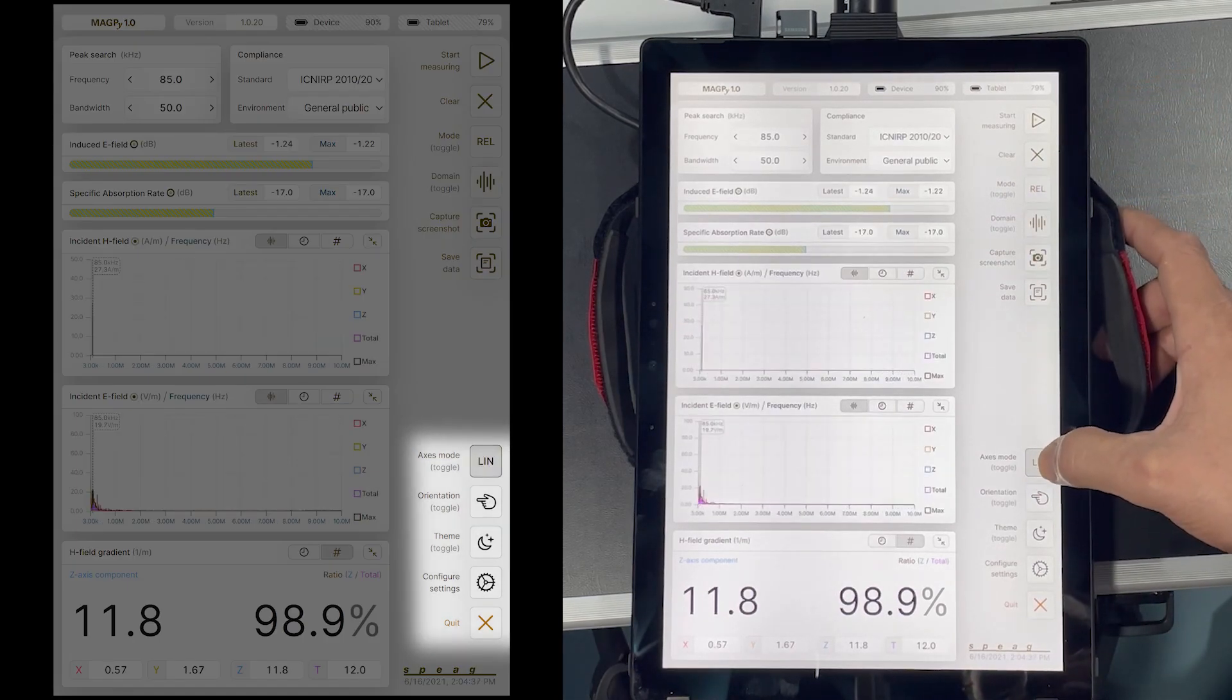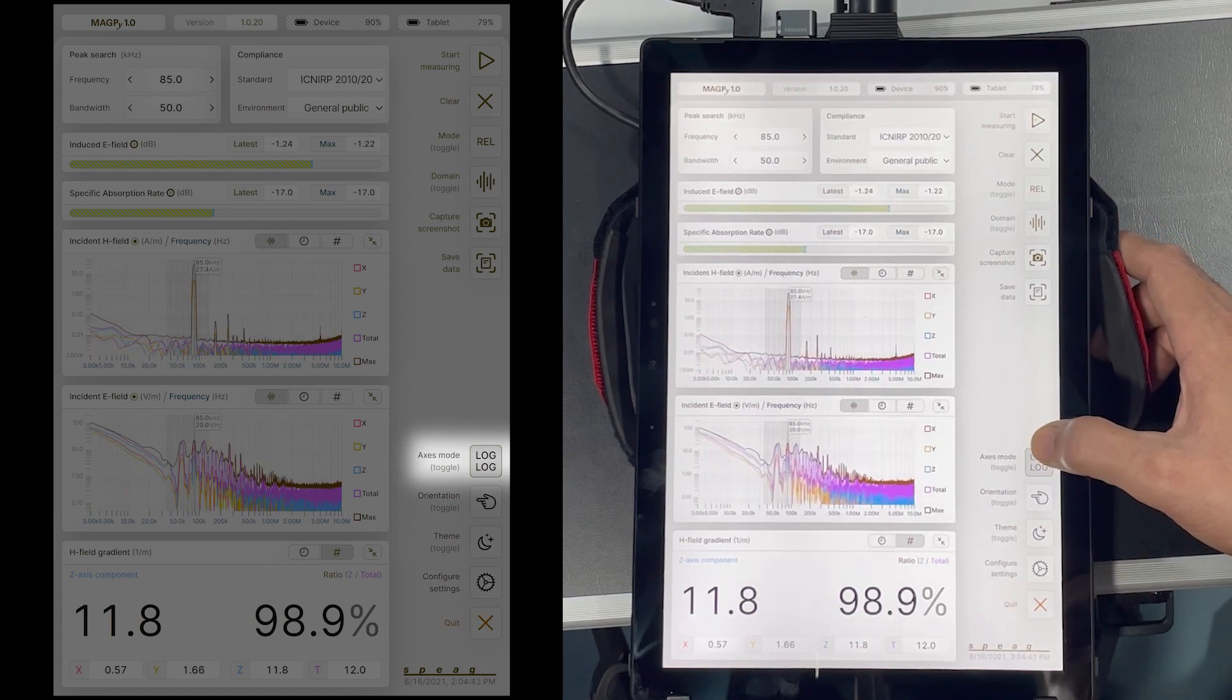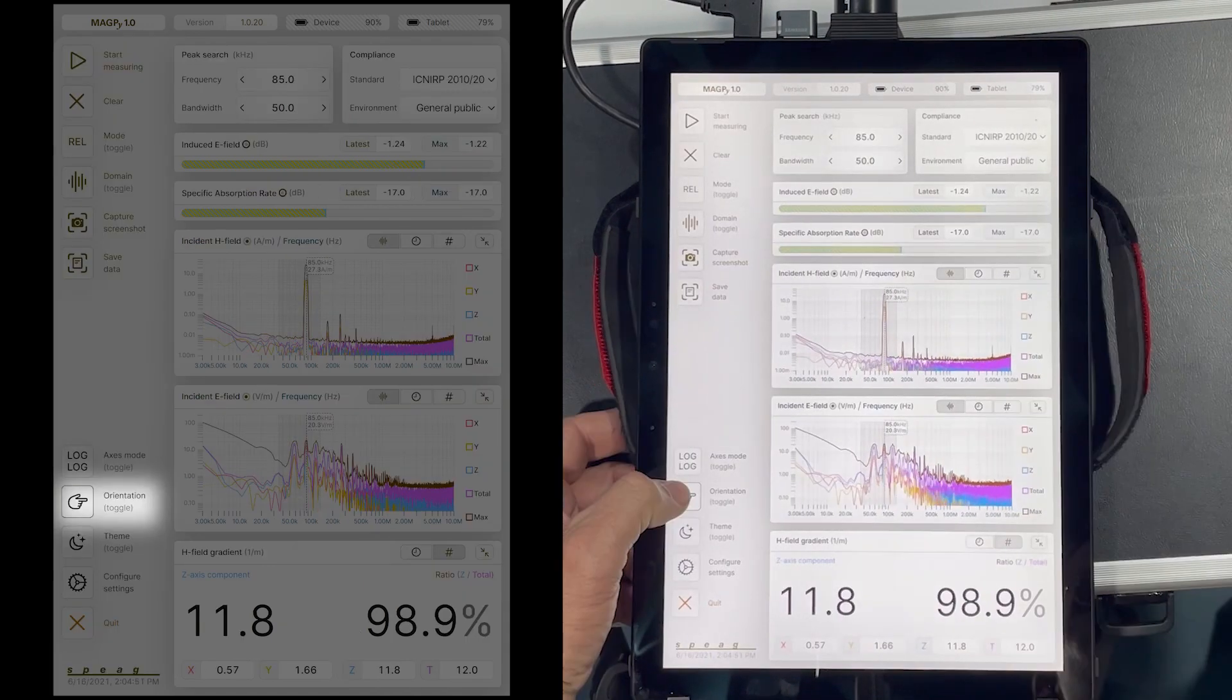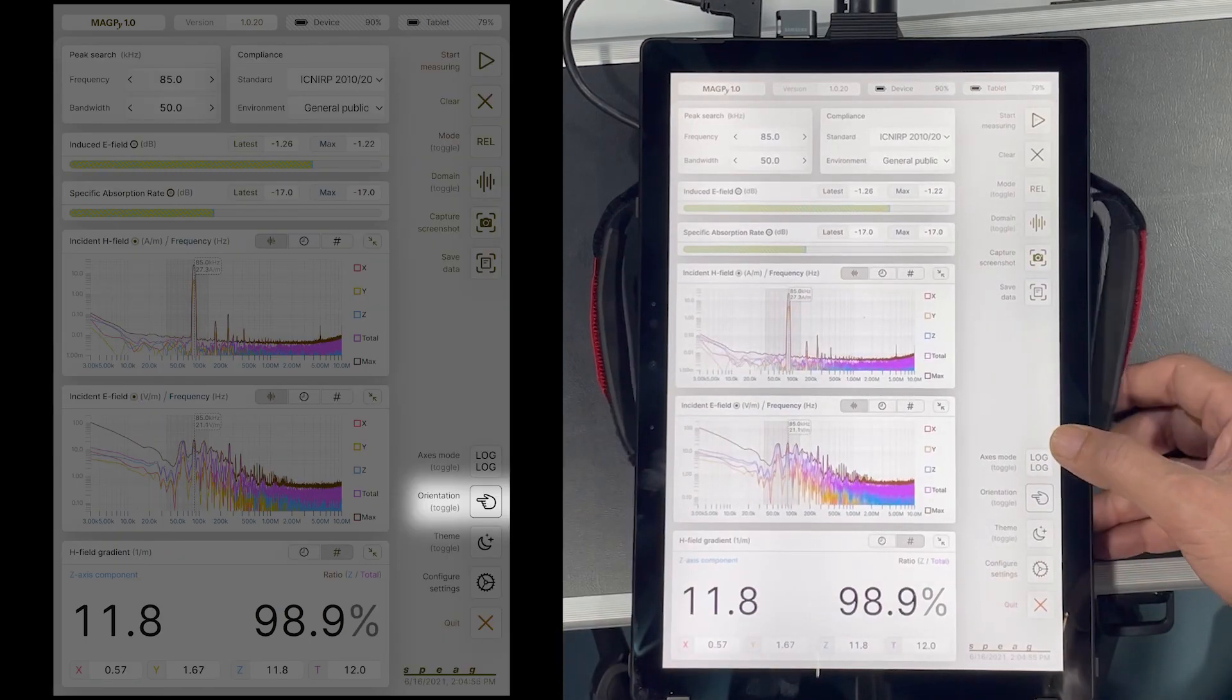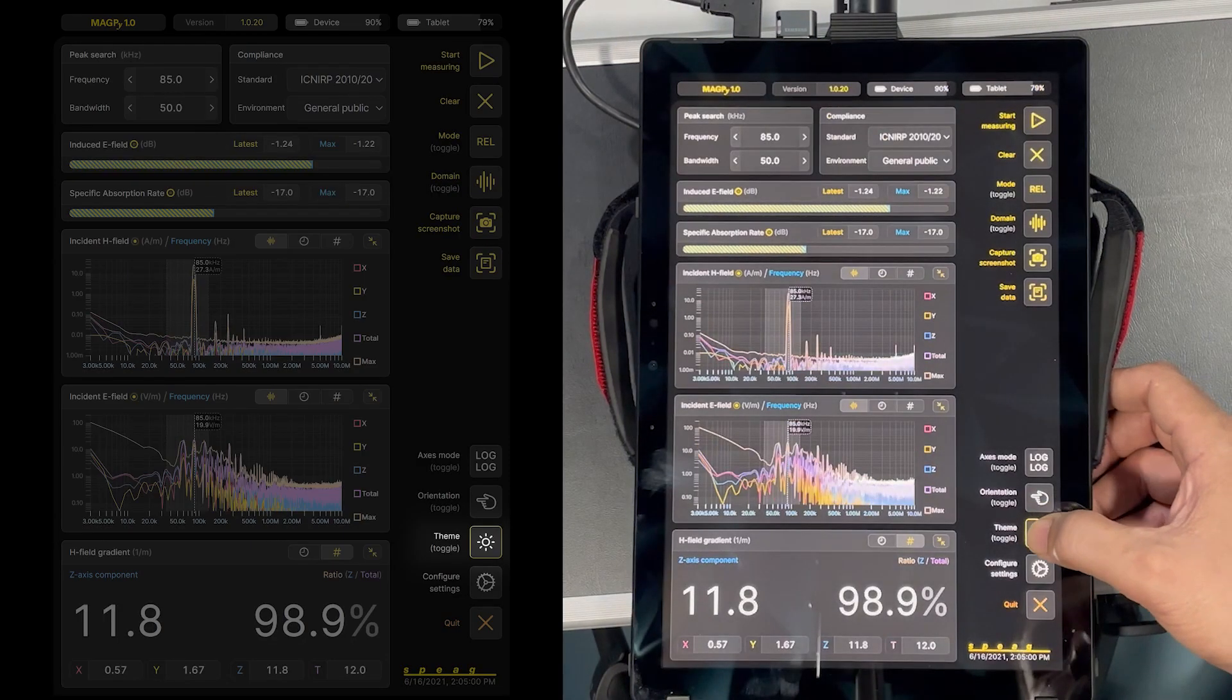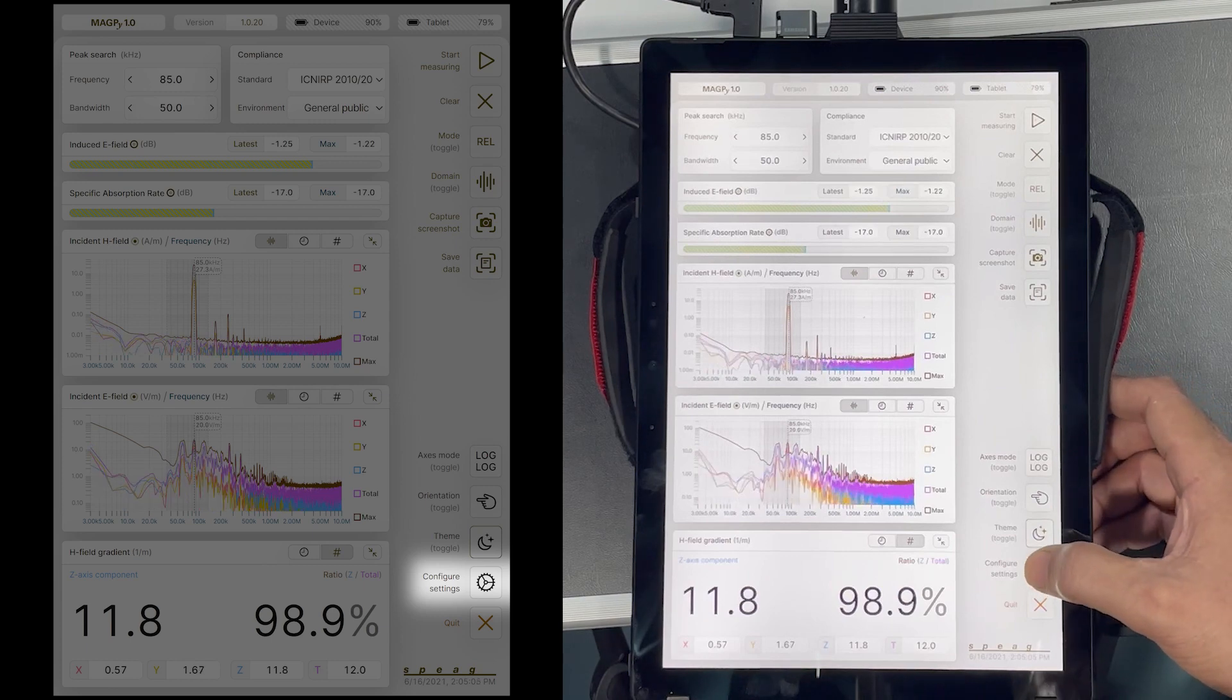Additional buttons on the right side provide for changing the graphical views from log to linear modes for both X and Y axis, changing the orientation of buttons. This is a neat feature to help left-handed users. Changing the theme of display to dark or light modes.